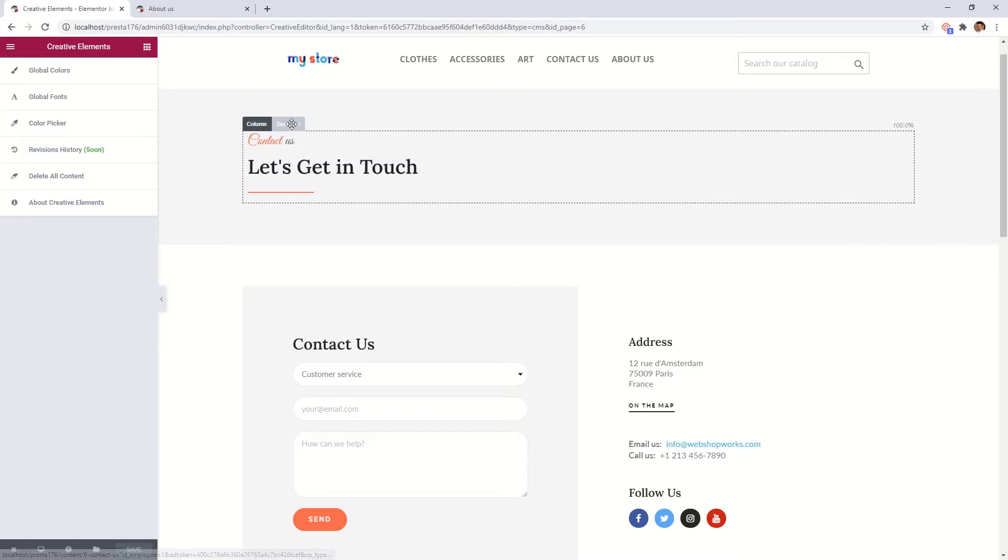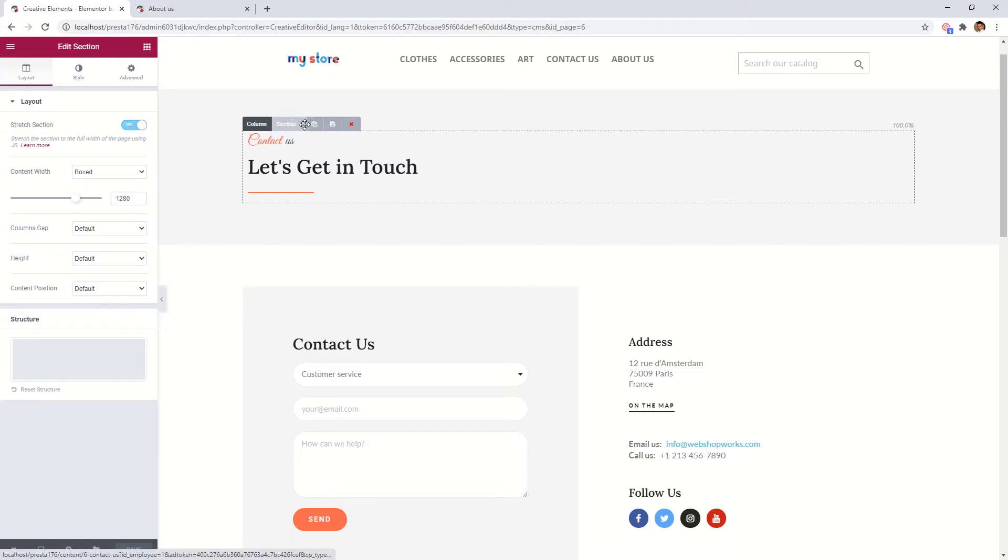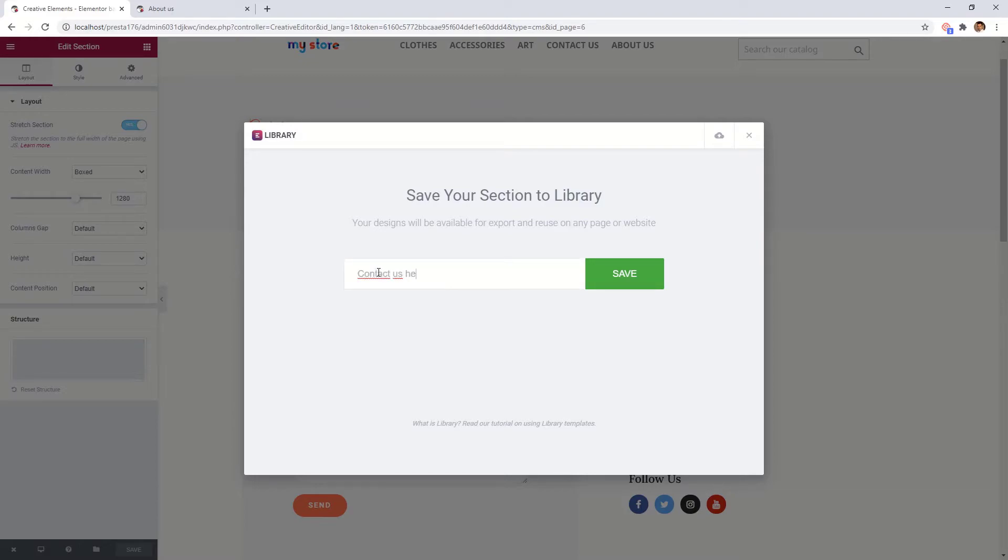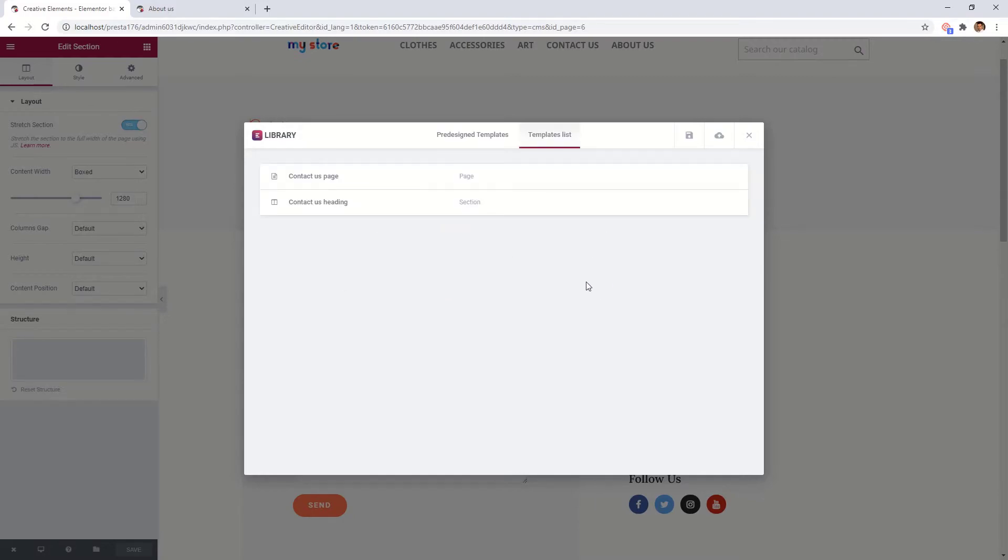Click on the section tab. Then click on the save icon. Name it and save. Now we have two templates.